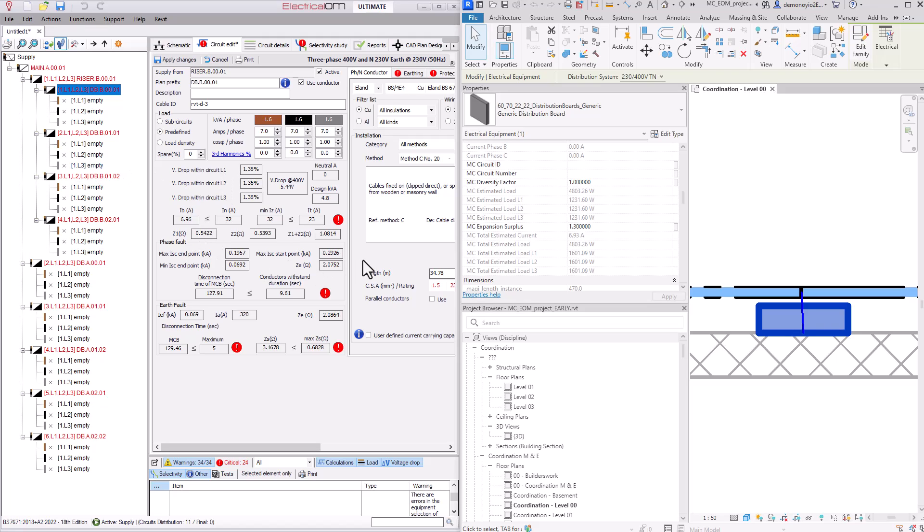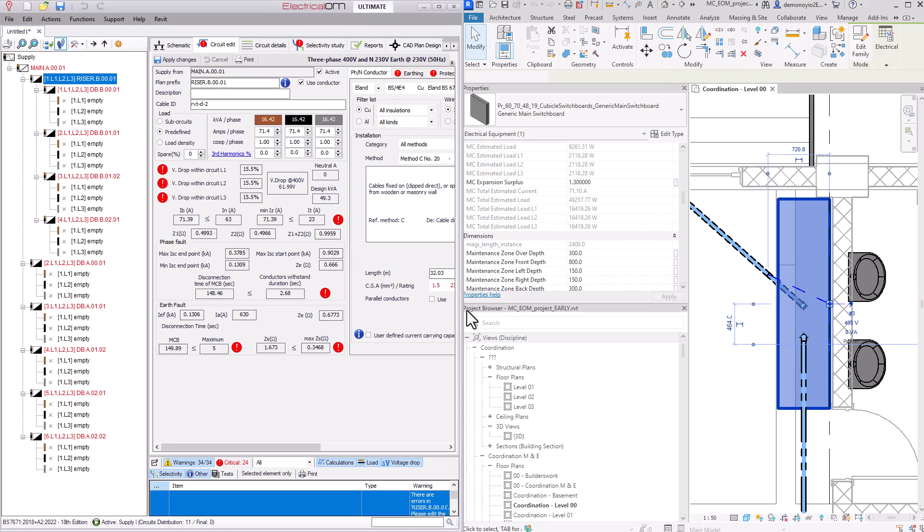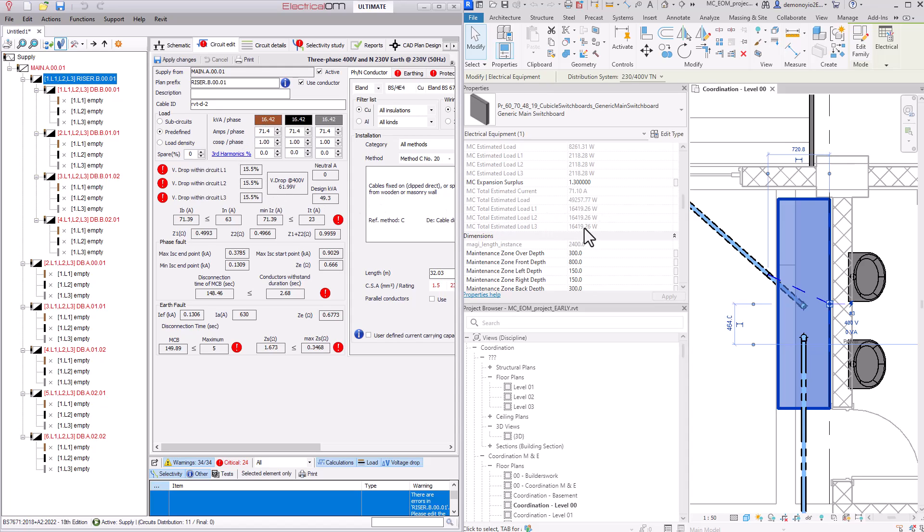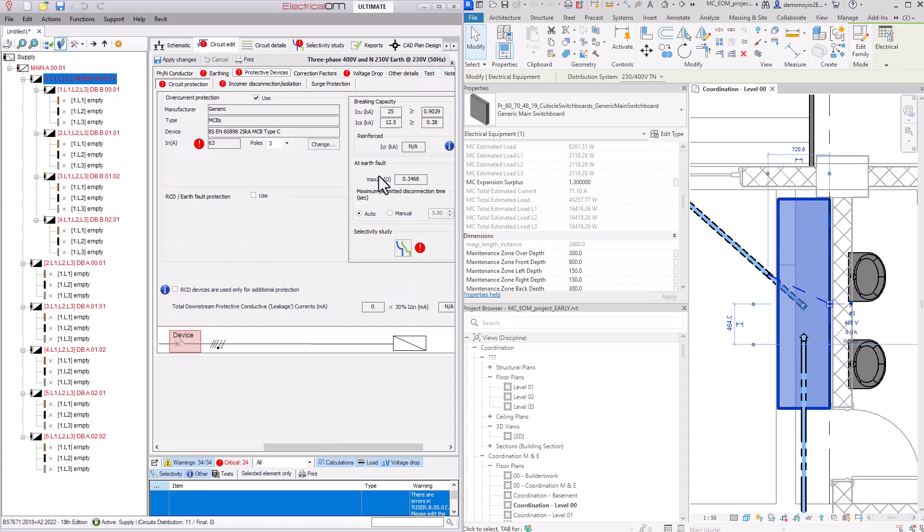If within electrical OM I need to make a change or add additional detail I can. For instance here we have a load on the switchboard and the load is currently at 71 amps based upon the data within MagiCAD. If we select the protected device the software has now identified that there are some compliance issues around this selected device that has been chosen within MagiCAD.